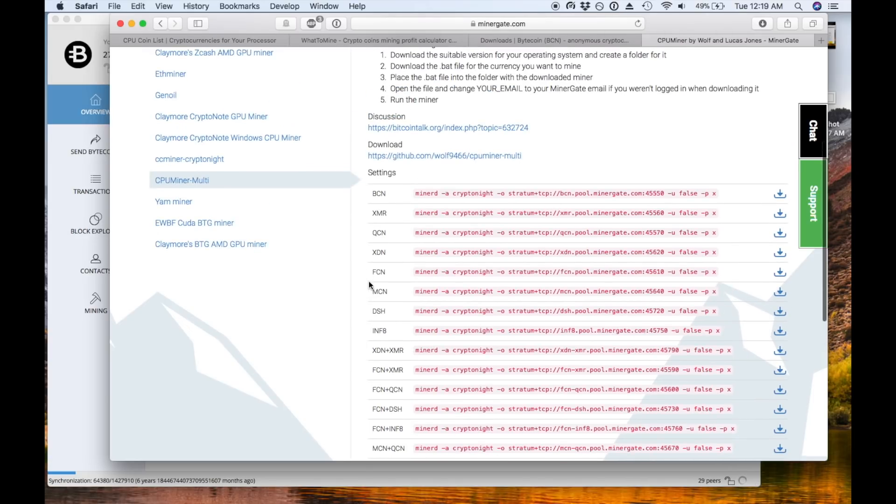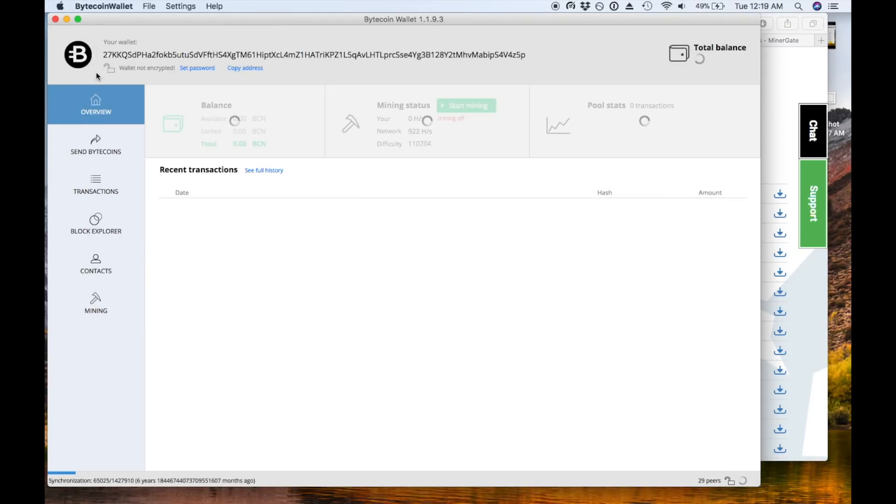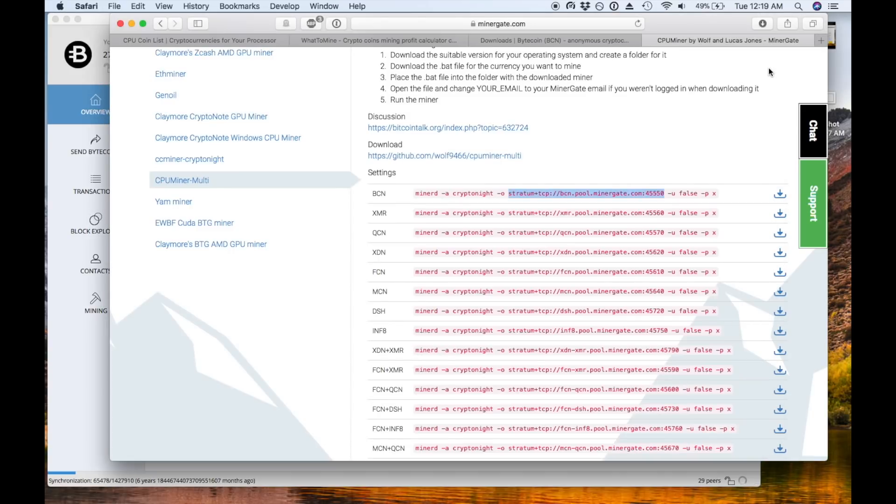There's all these different settings but you want the one that matches your coin. So in this case I picked bytecoin. That's going to be the BCN. And so the only thing that I really want out of there is that pool address which starts with stratum plus and has the whole long list of characters. So I'm going to copy that and paste it into my notes along with the wallet address earlier so that I can get to it on my phone.